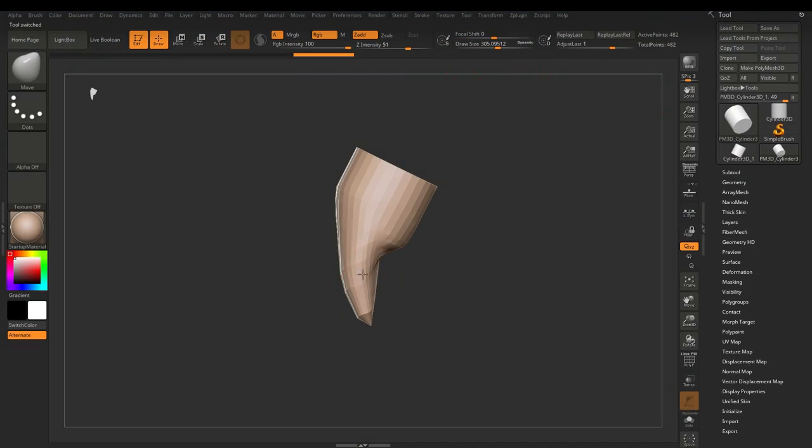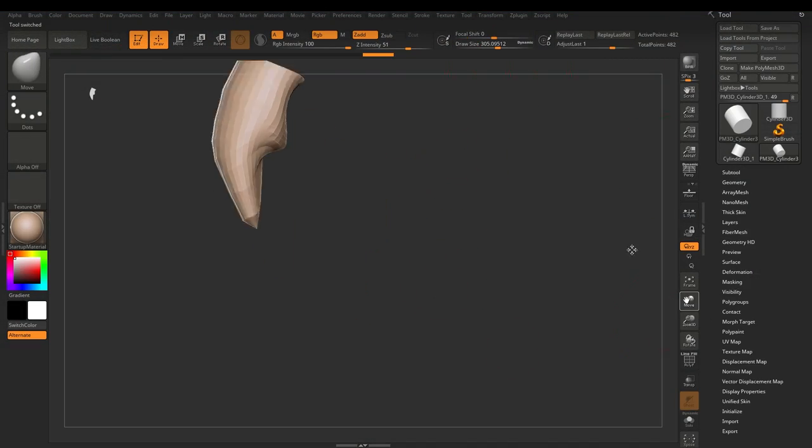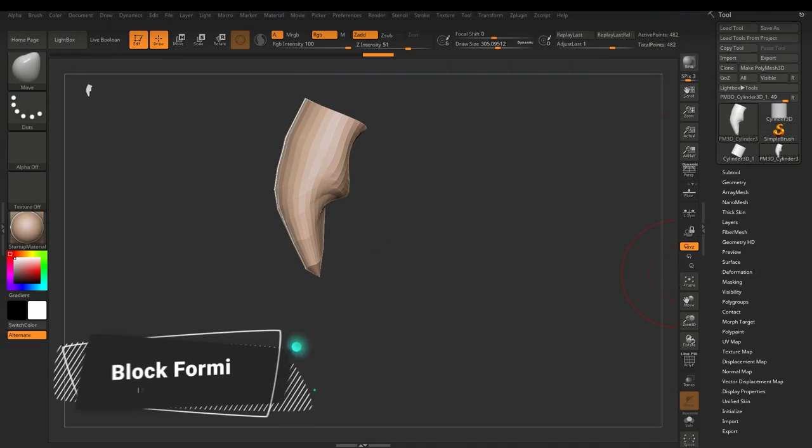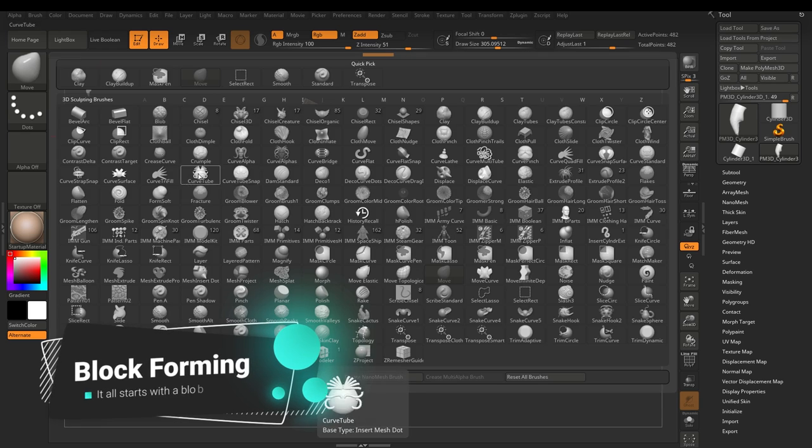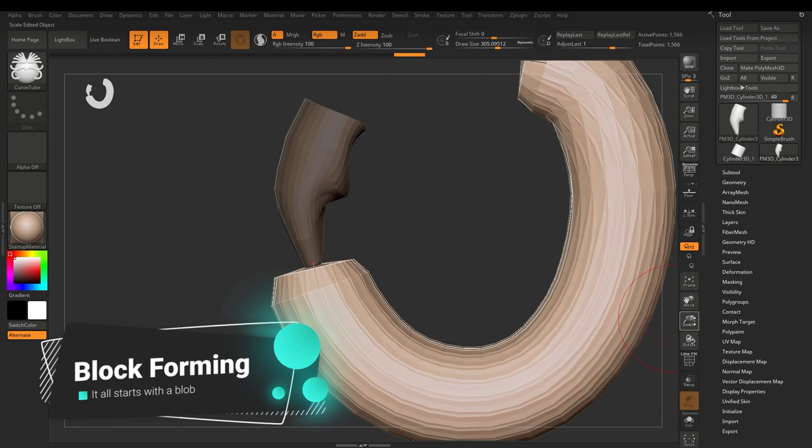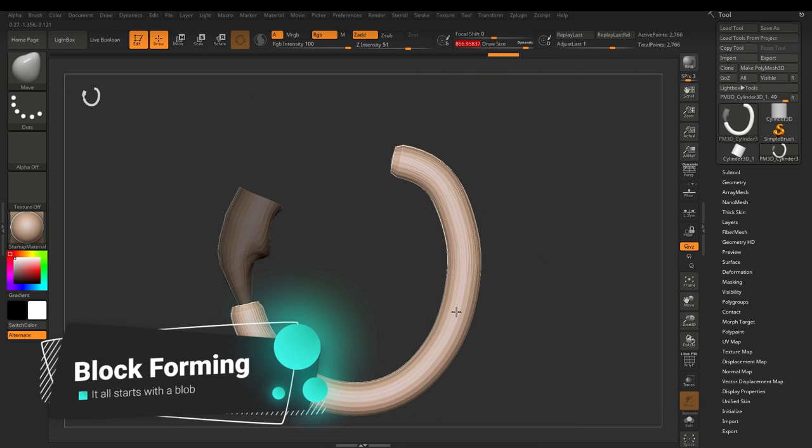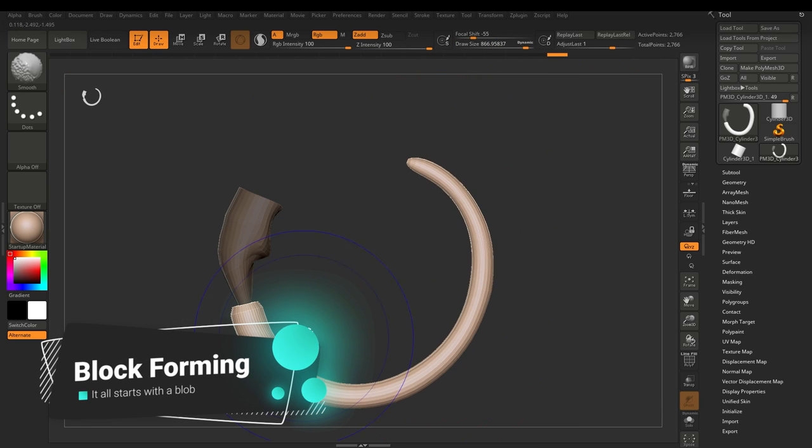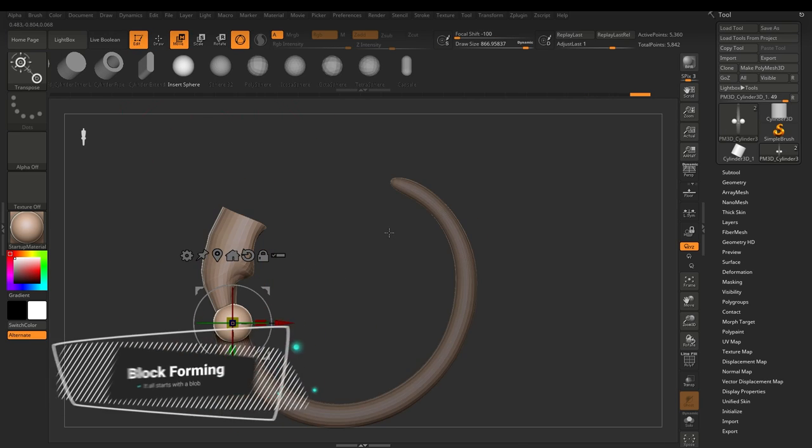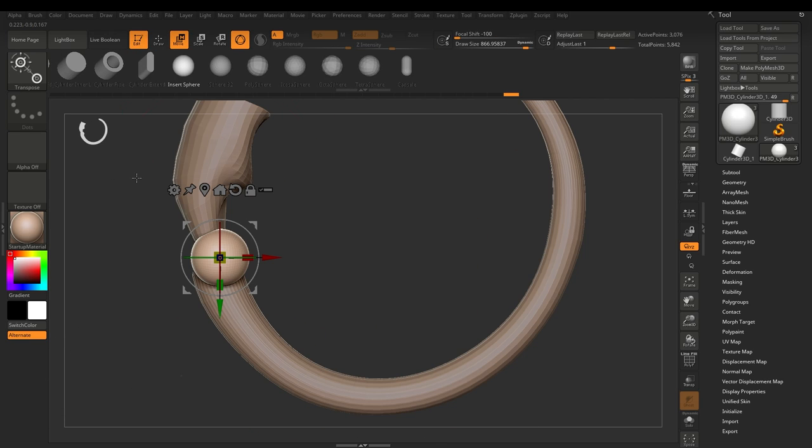Welcome everyone to my sculpting of Xenomorph from Aliens. I love these creatures, the design is just so iconic, so this is how I go about making one.